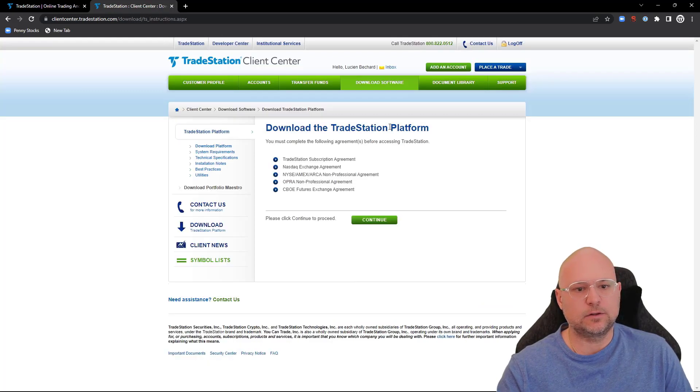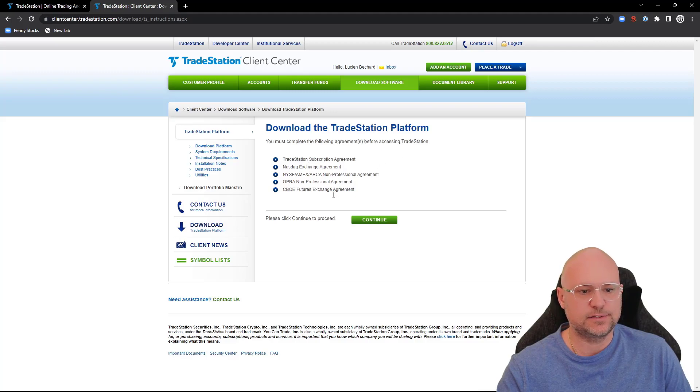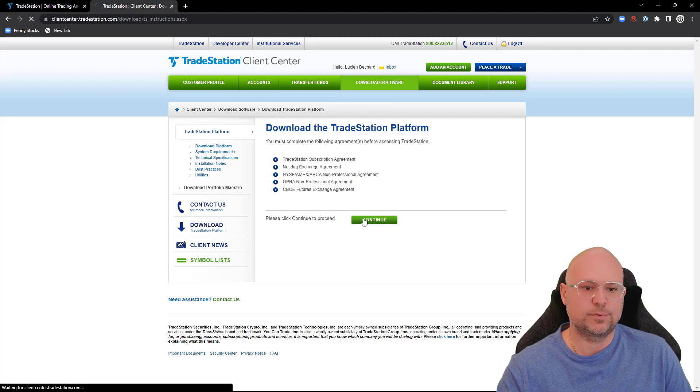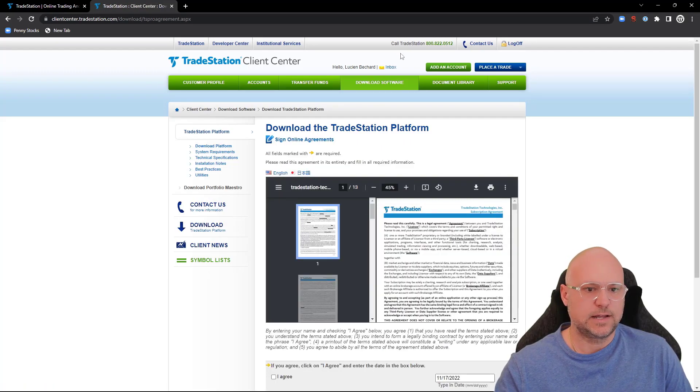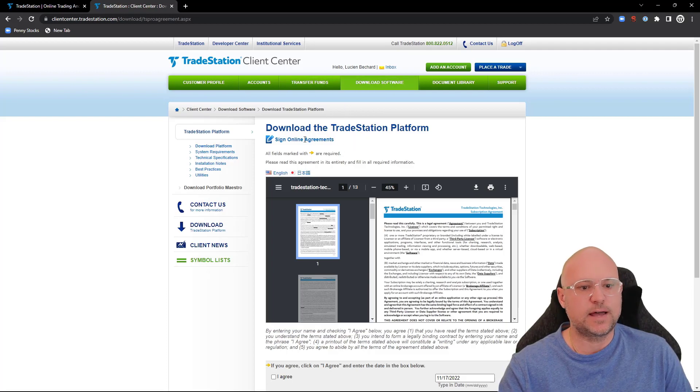You'll see 'Download the TradeStation Platform - You've got to complete the following agreements before accessing TradeStation.' Come down here and click continue to proceed. On the next page, this is where you can download TradeStation.